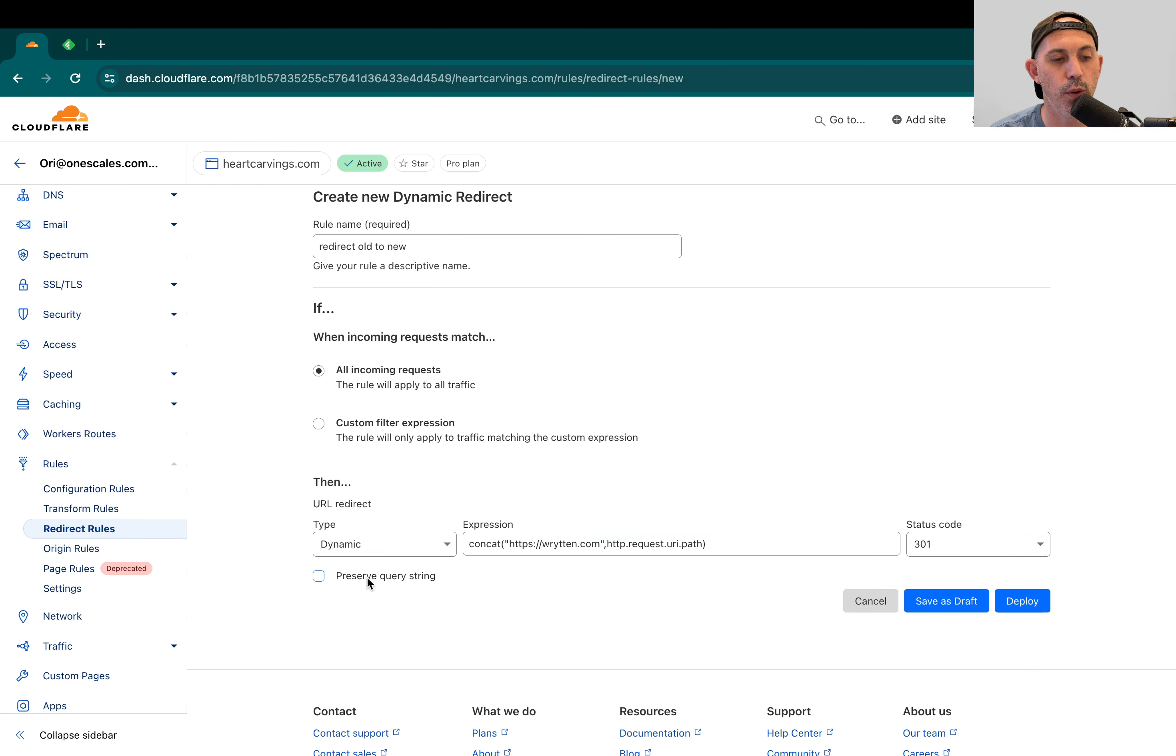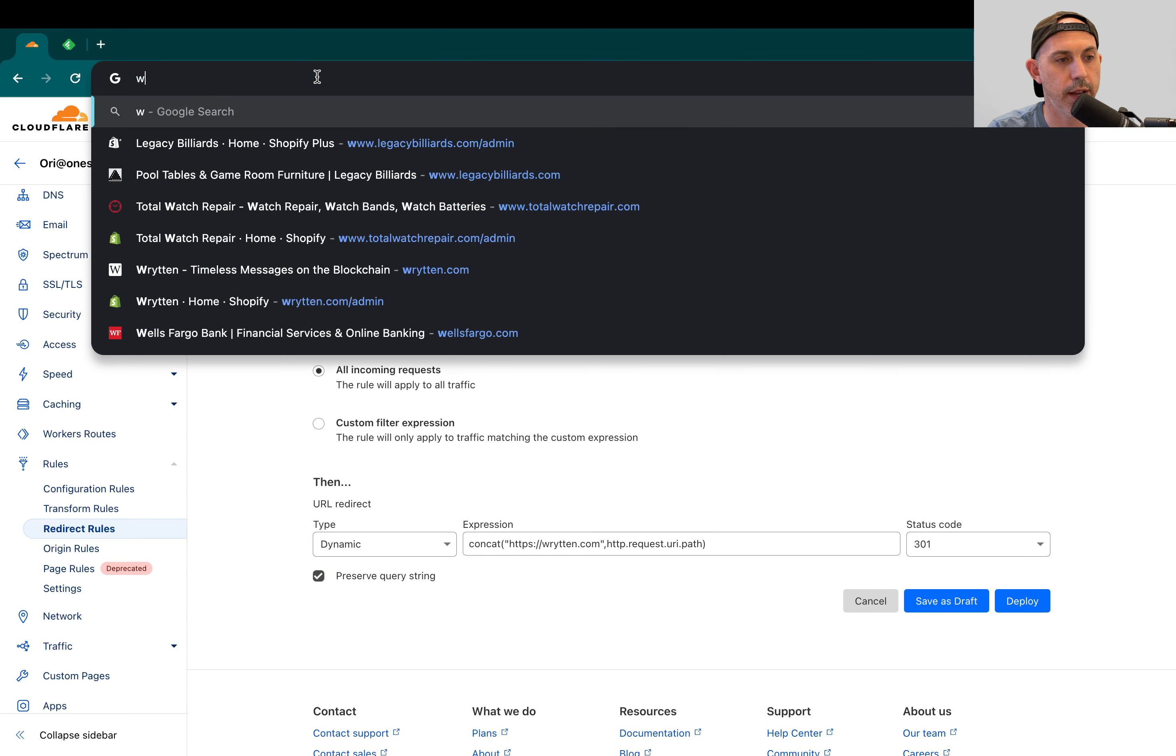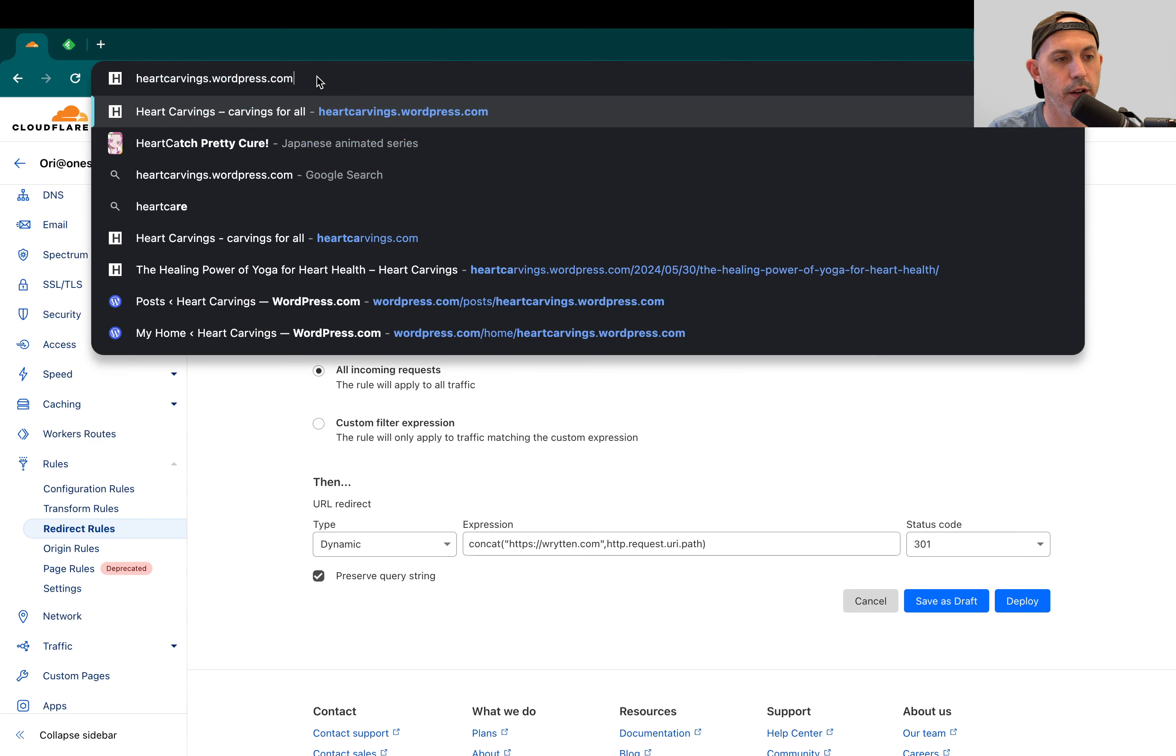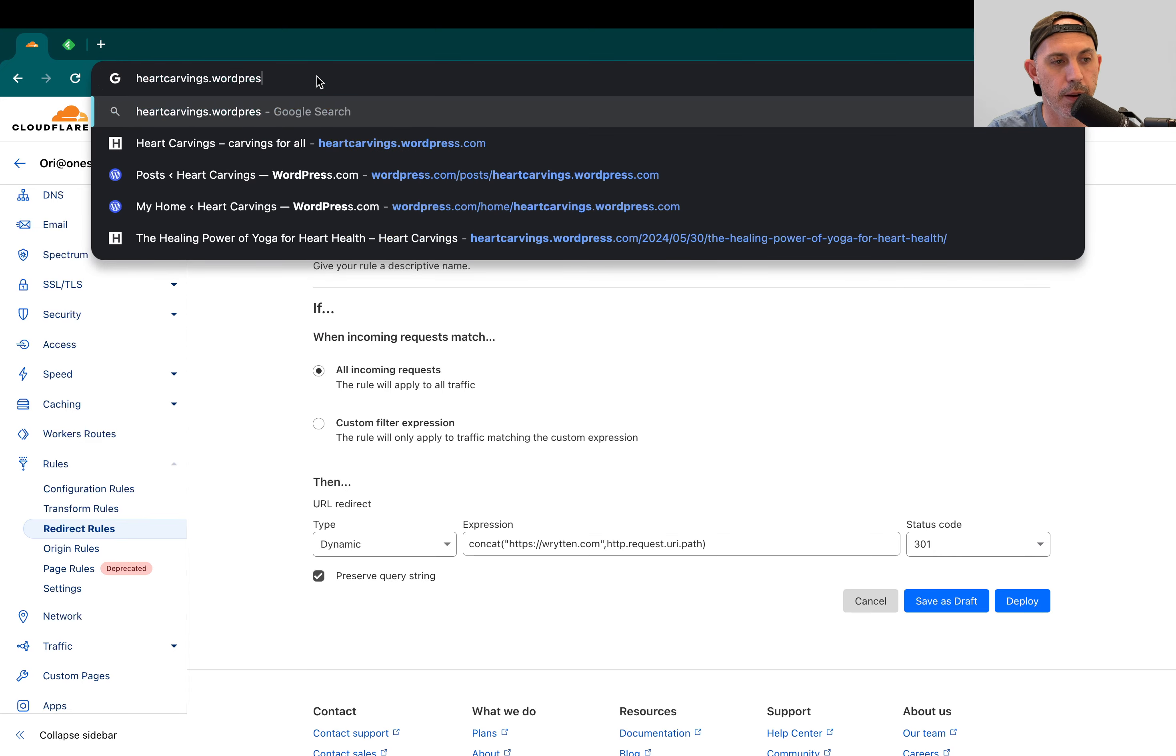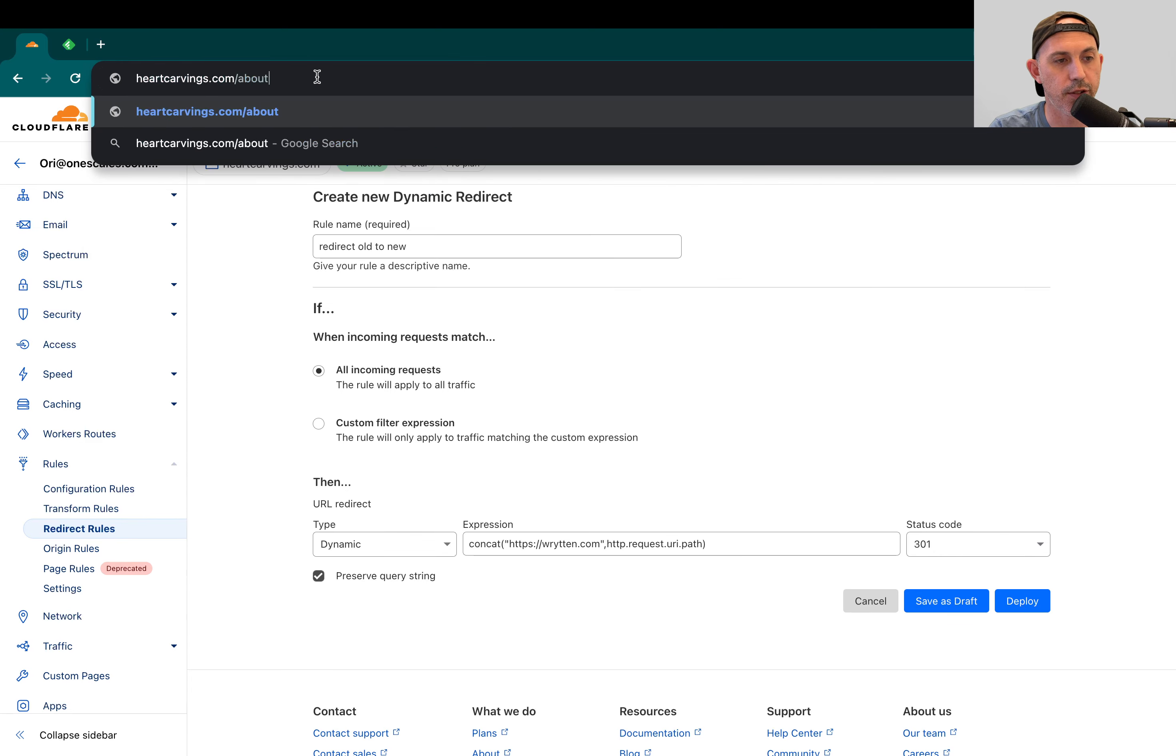And the last thing is if you want to preserve the query string. So what is a query string? For example, let's say I am heartcarvings.com slash about us.